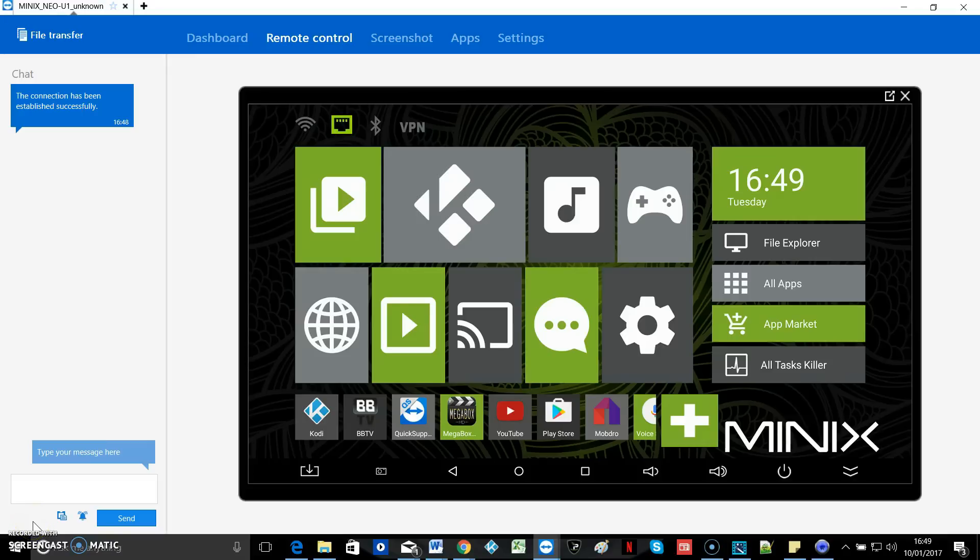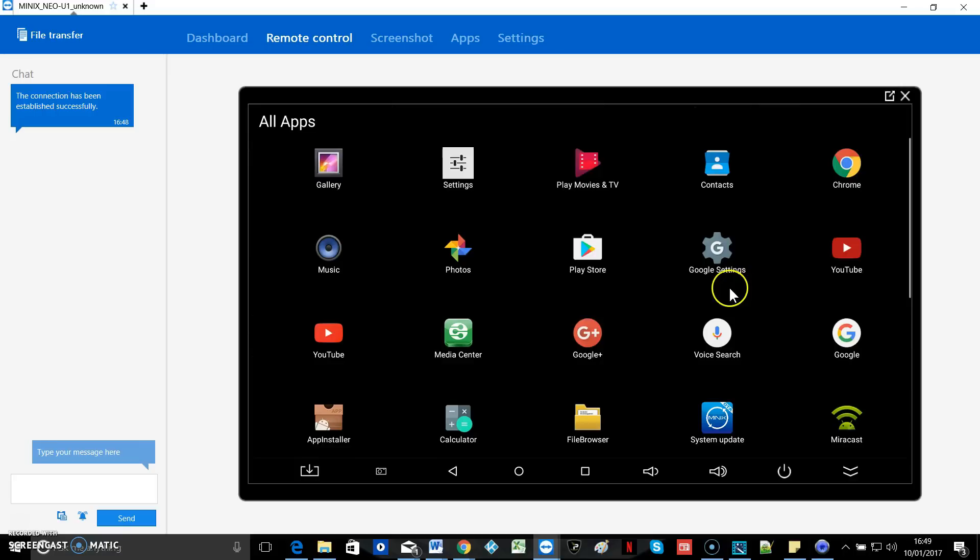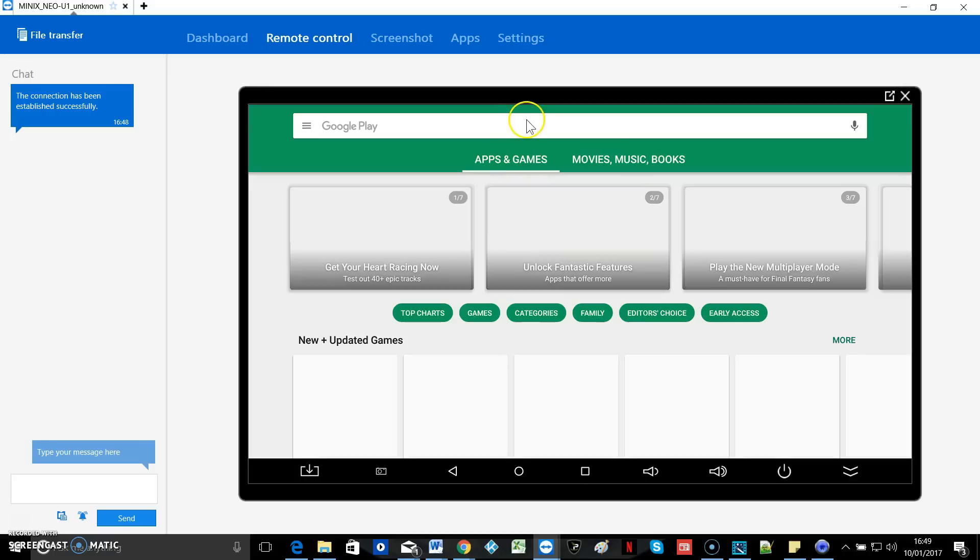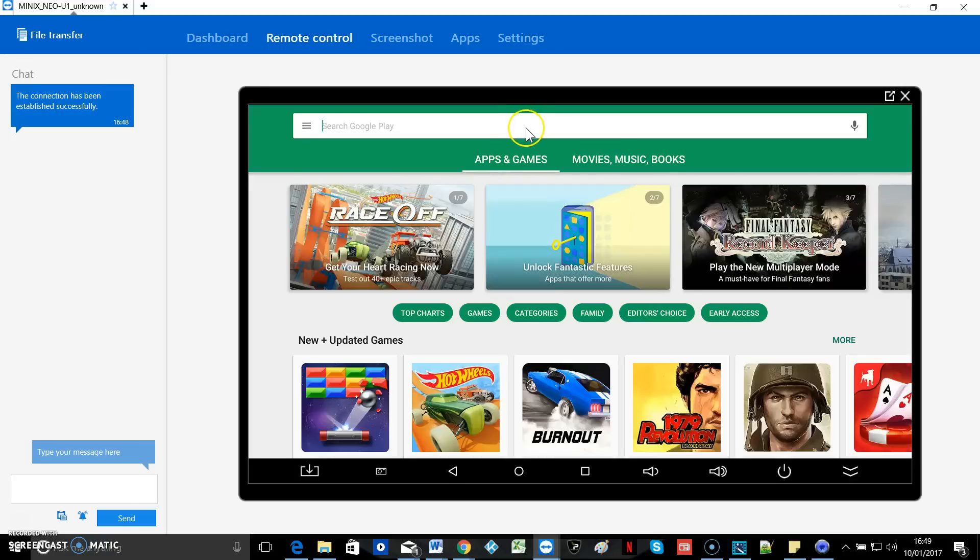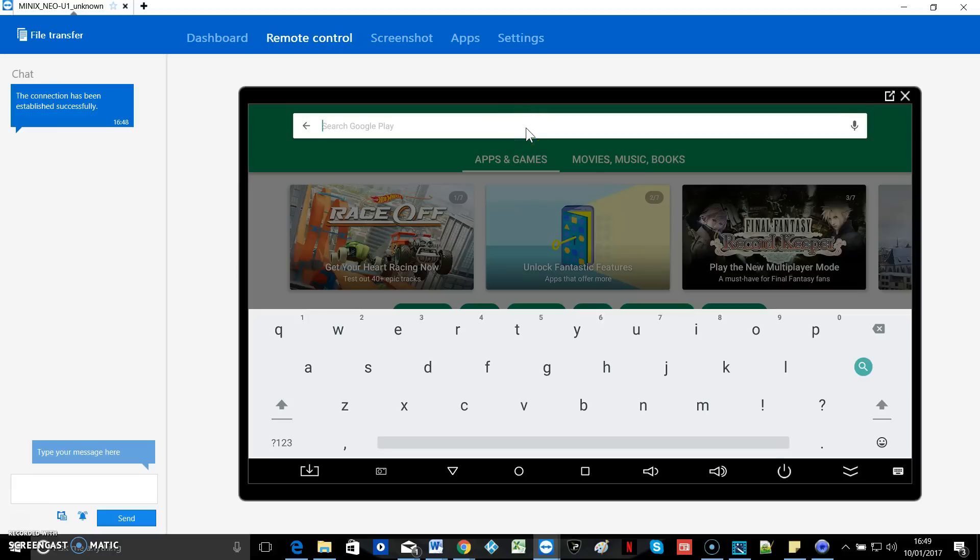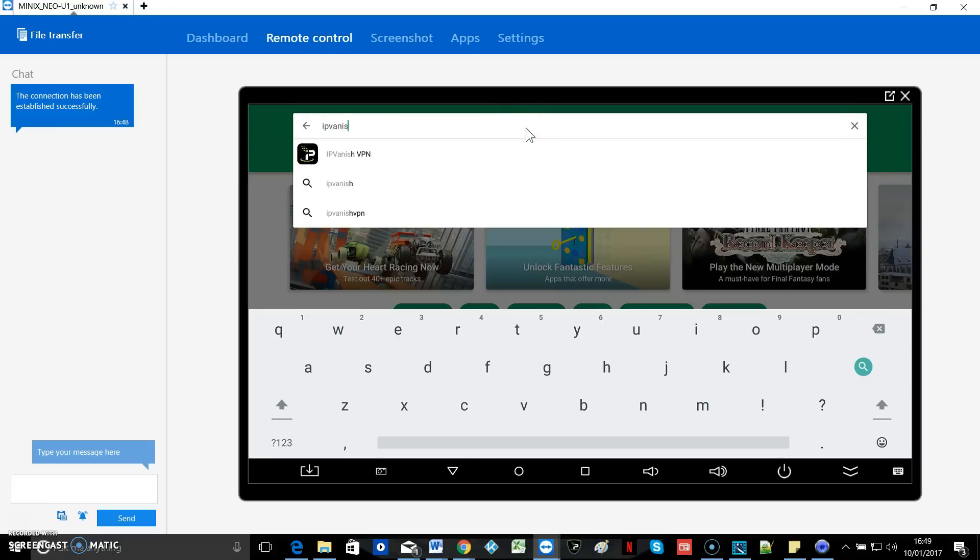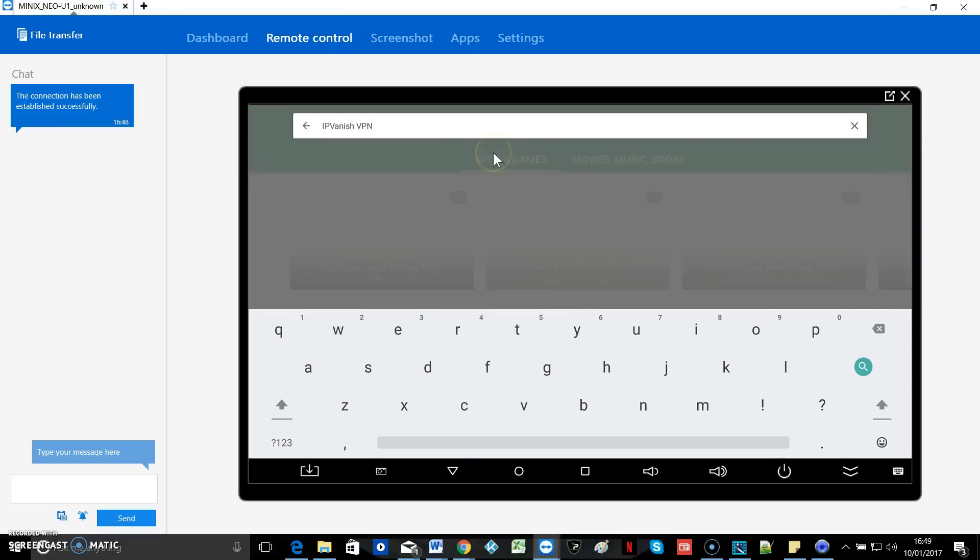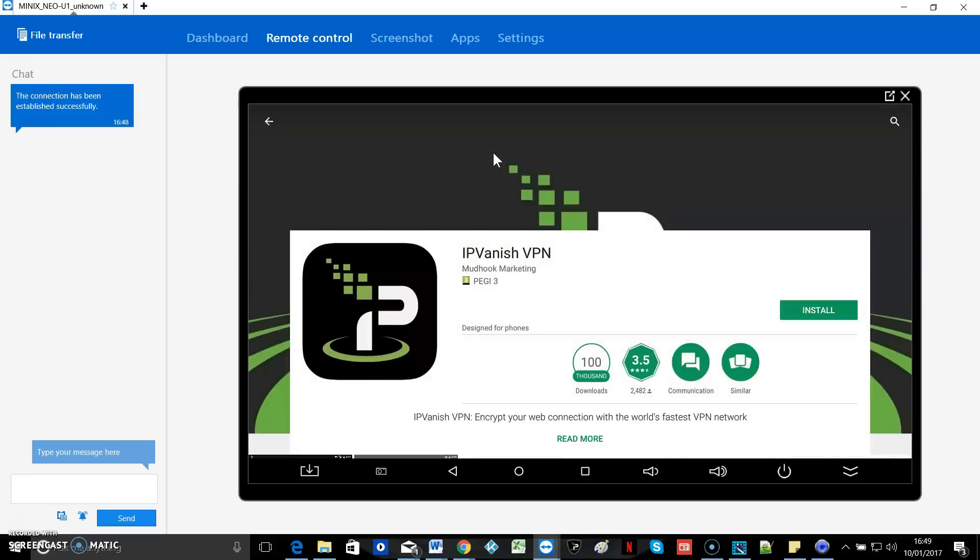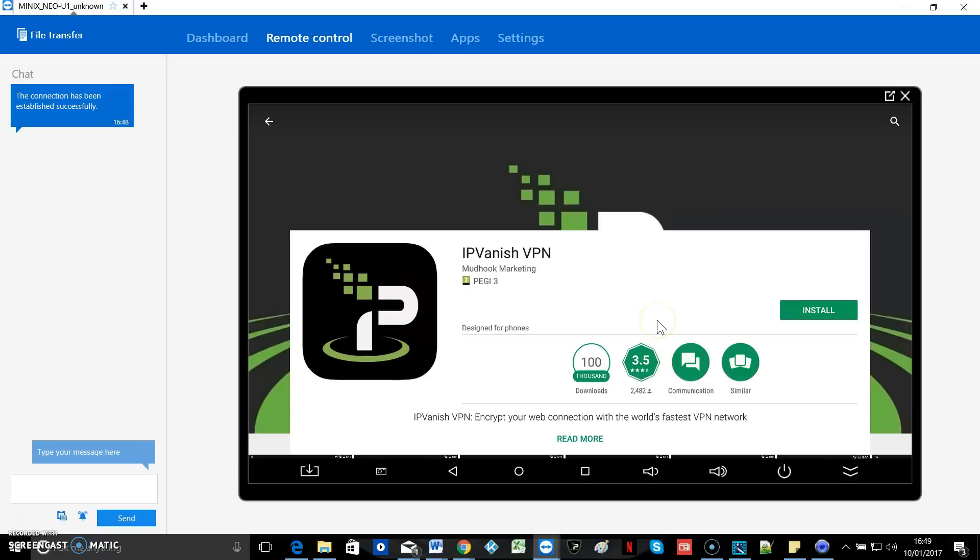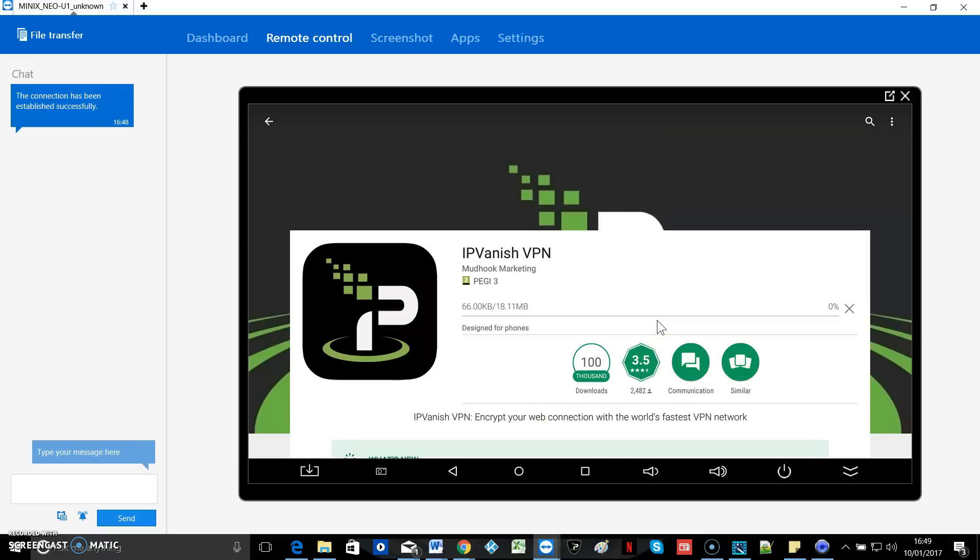The second method, if you've already got a Google Play Store account, is just to go to the Google Play Store. Click install. Search IP vanish. And hit install.